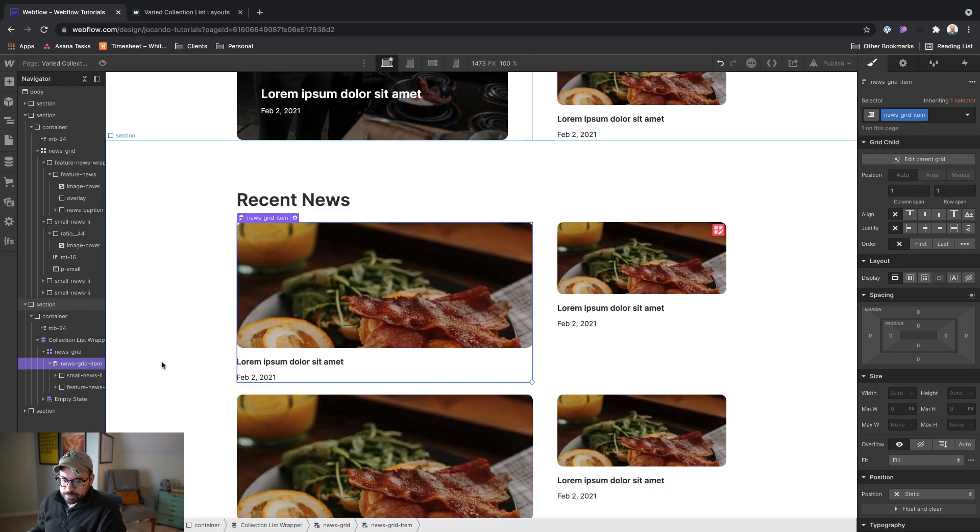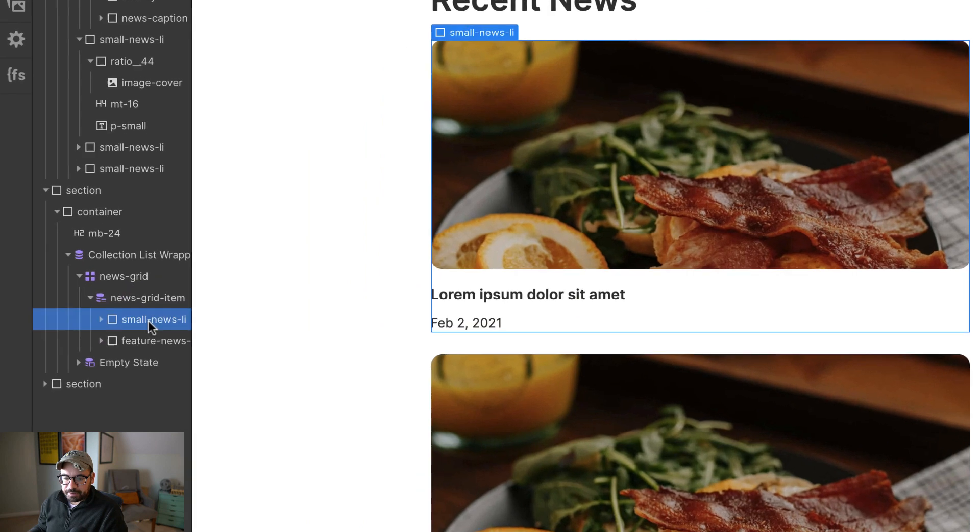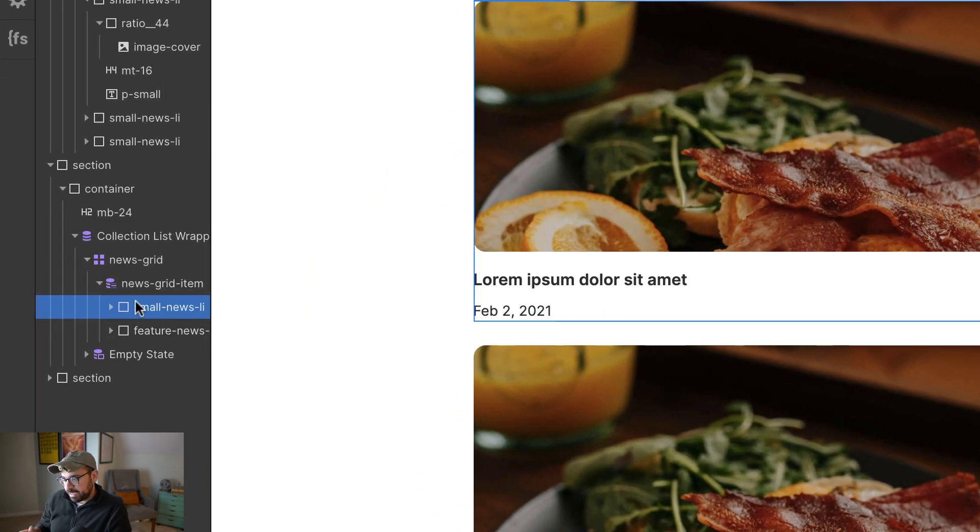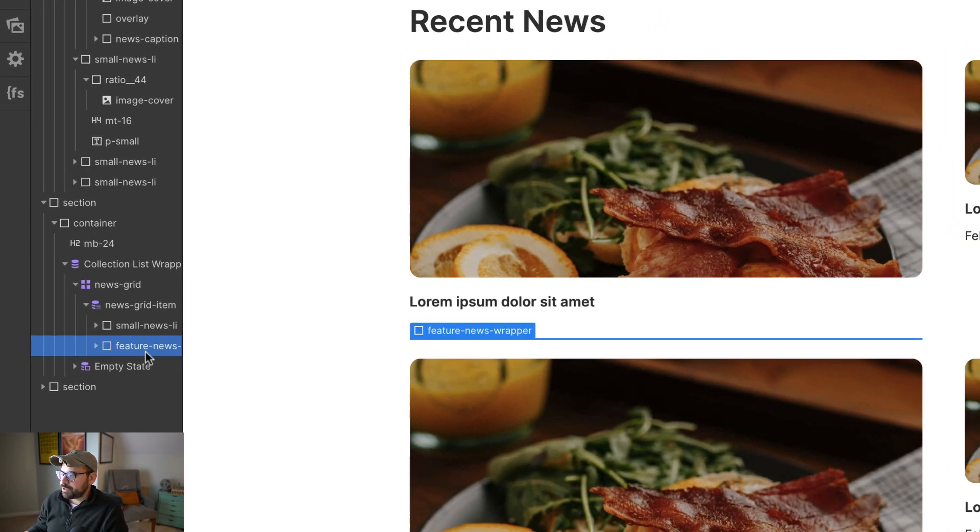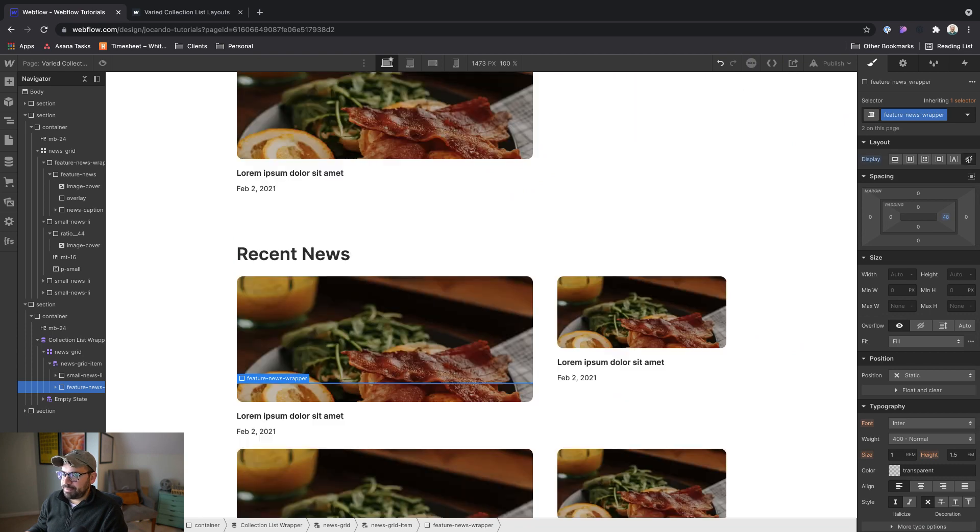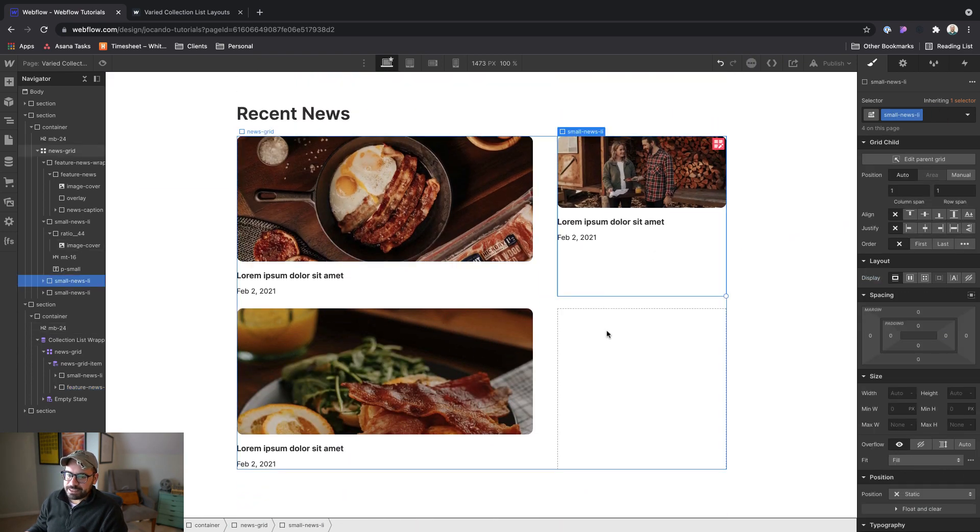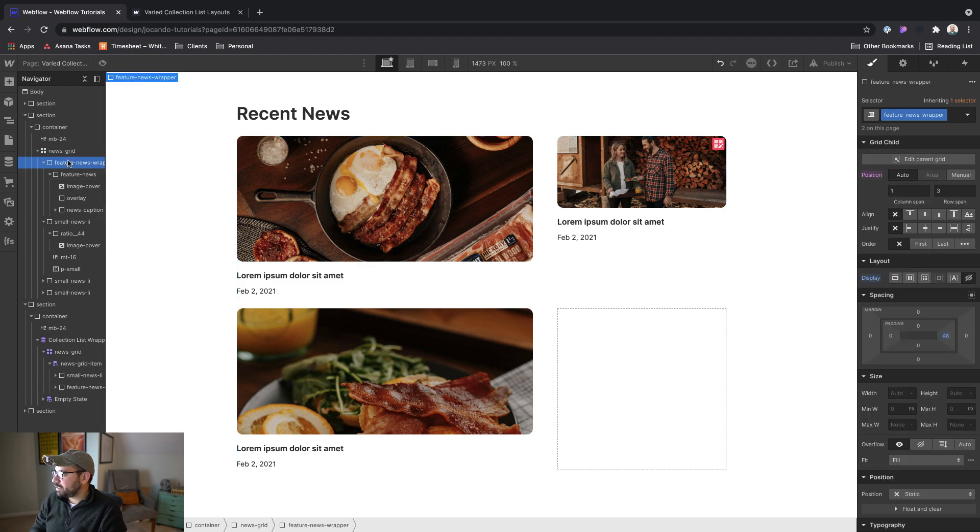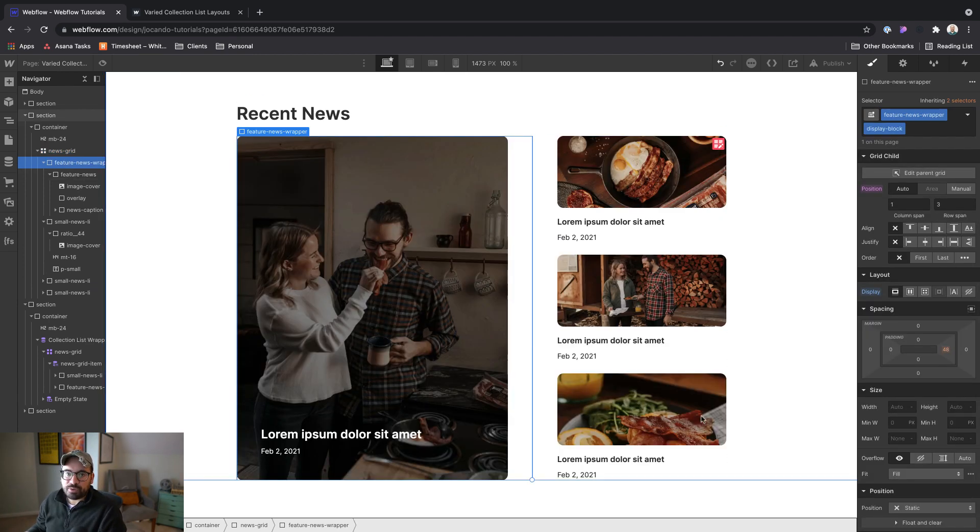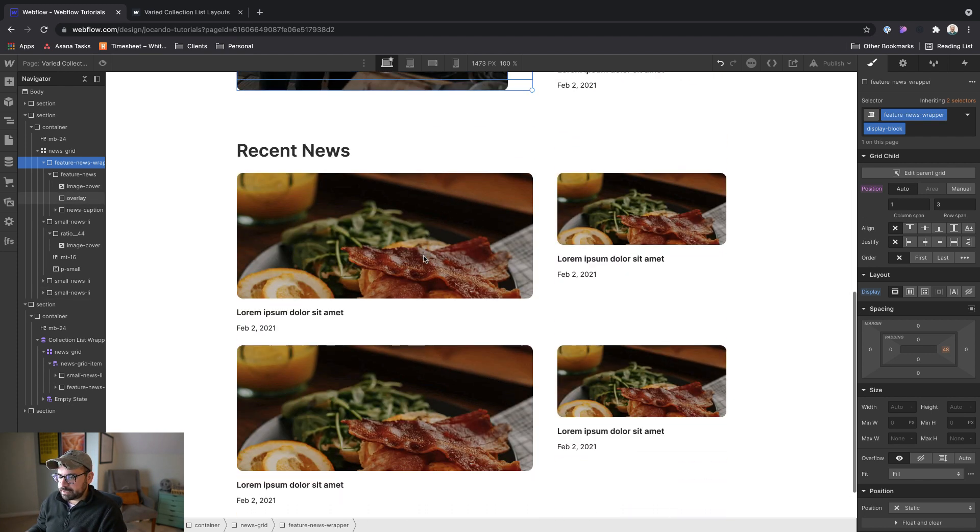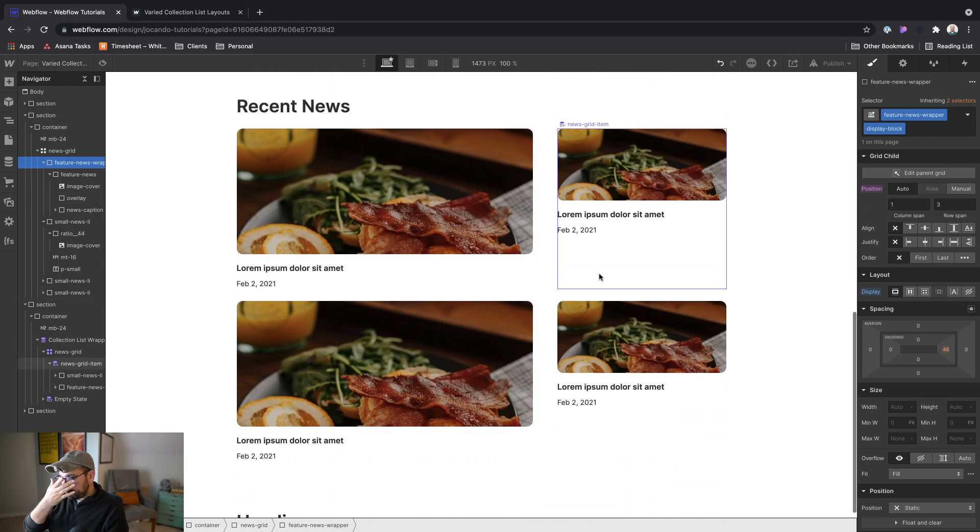So essentially we have both of the layout styles in our news grid item, and we want this small news list item to be kind of like the one that shows by default. So let's go ahead and set our feature news wrapper to display none. And that broke our layout up here. So I'm just going to add a quick display block on here just so that we can continue to reference this. All right. Okay, so let's talk about what we need to do next.